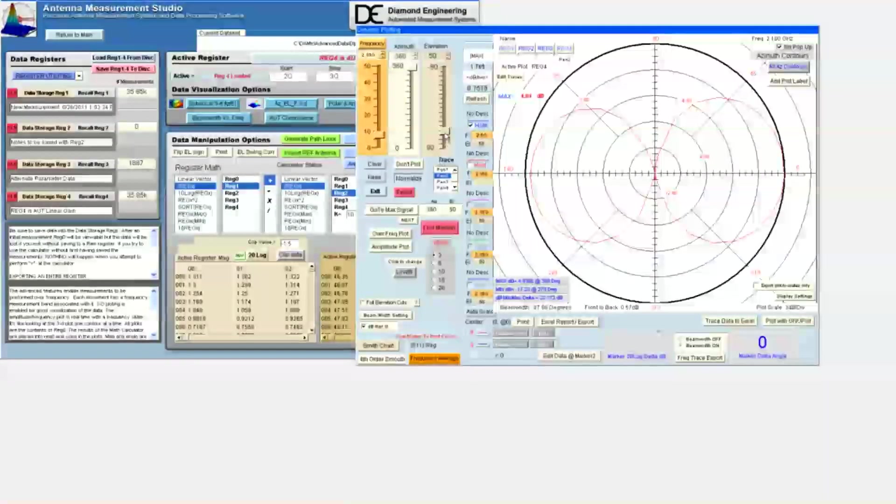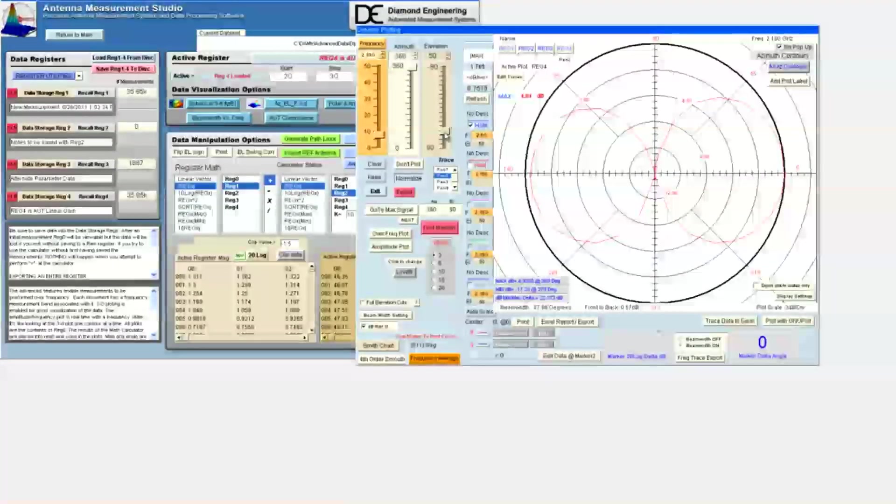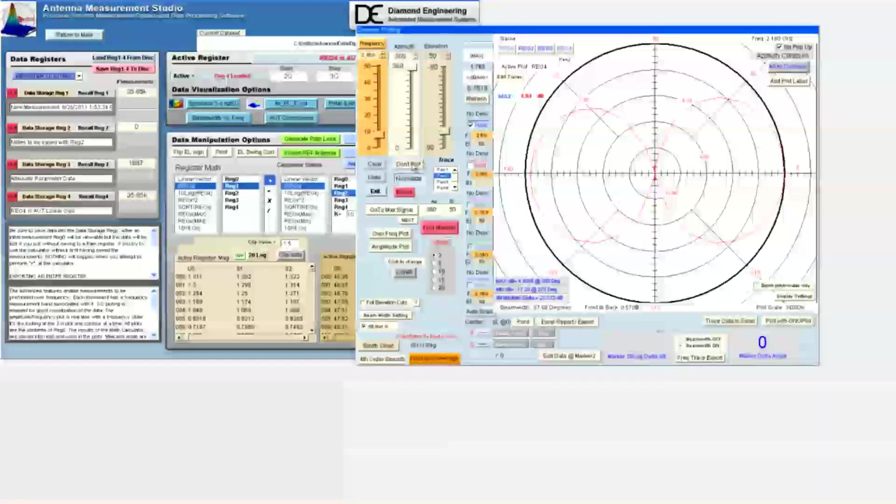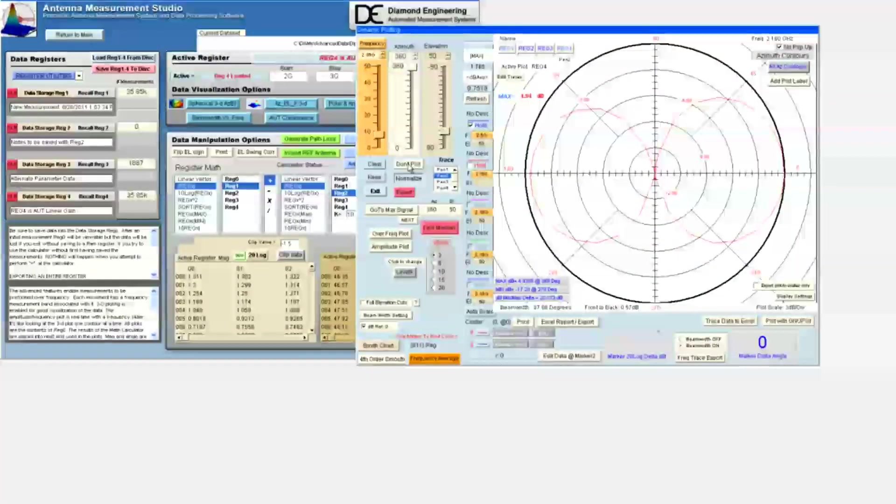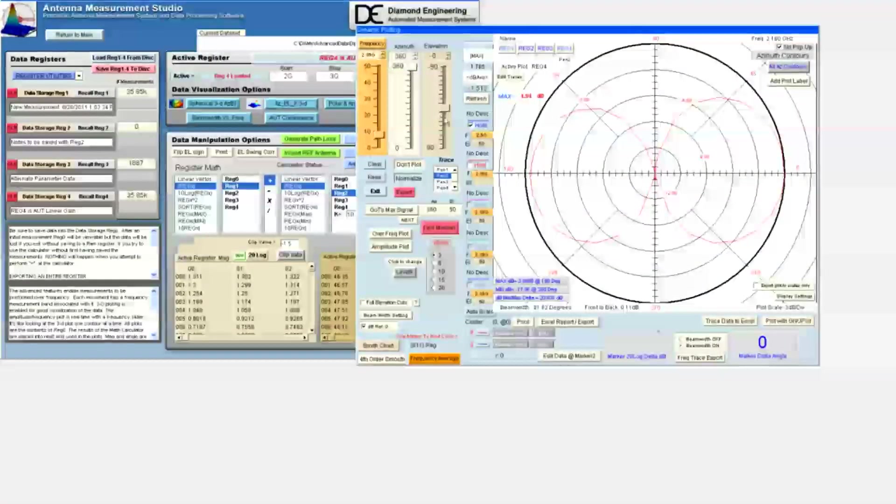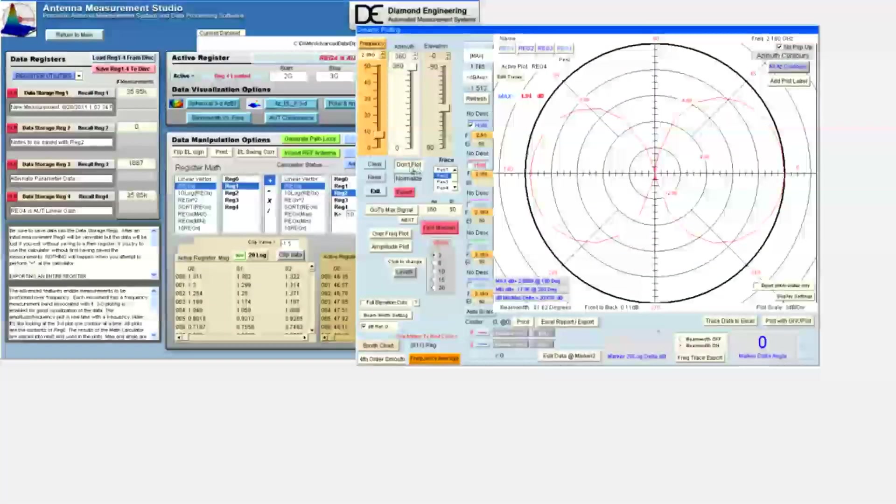Since we don't want to collect the intermediate elevation data, we click don't plot. Now, when I move the slider to 0 degrees, no contours are plotted. Once I reach 0 degrees, I release the don't plot button, and the new contour is plotted with the red pen.